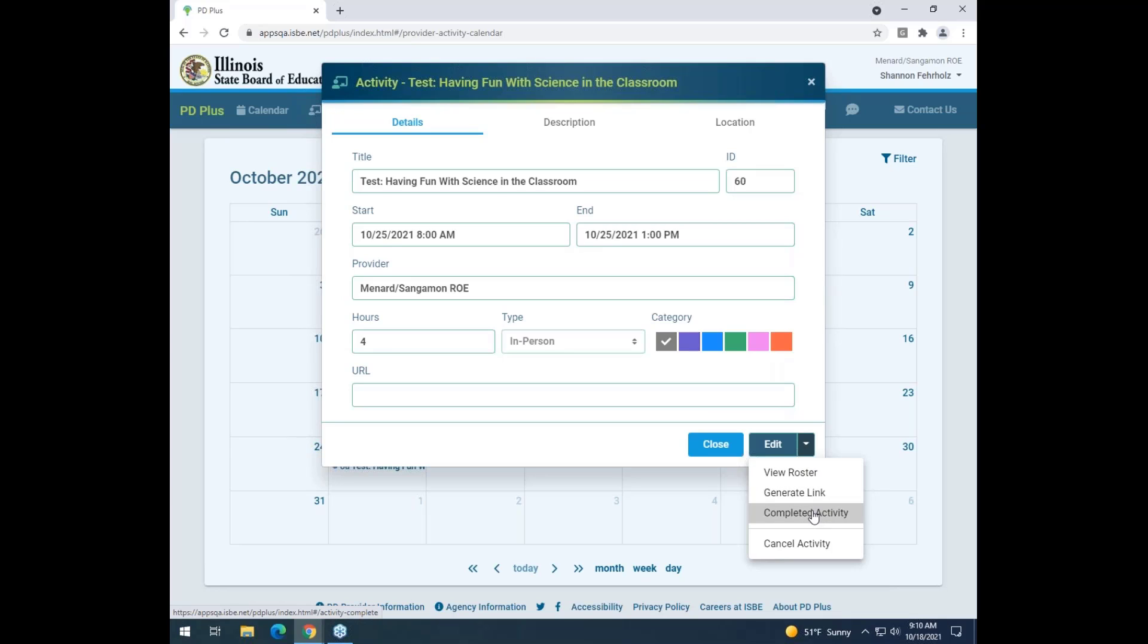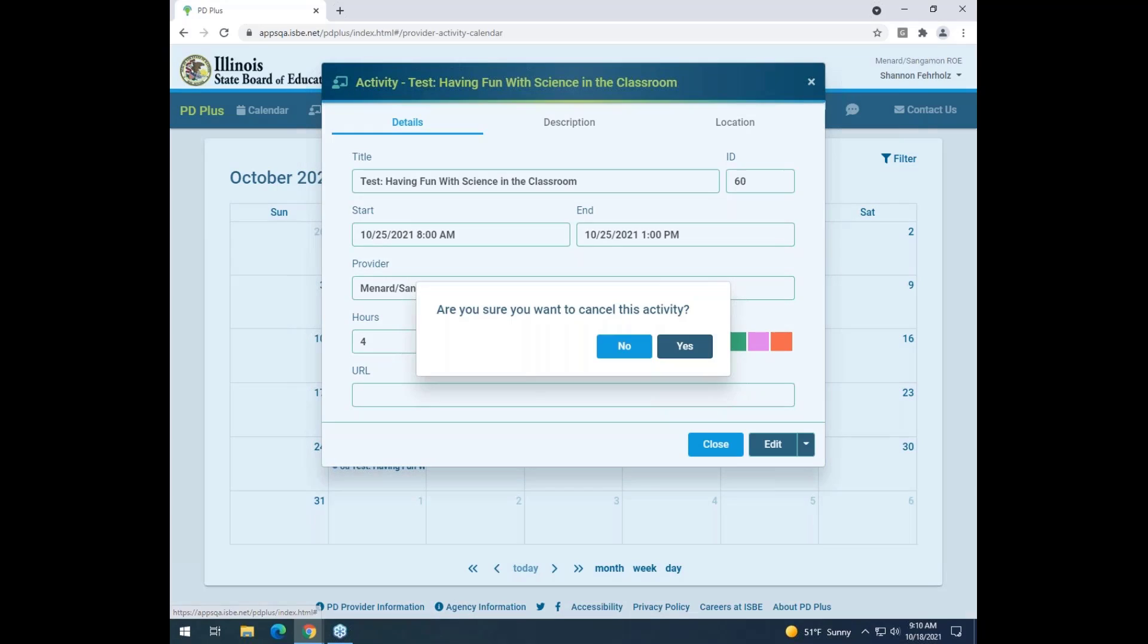In this case, I'm going to click cancel activity. It's going to bring up a confirmation message asking if I truly want to cancel. If I don't, I'll click no, but in this case I'm going to click yes.